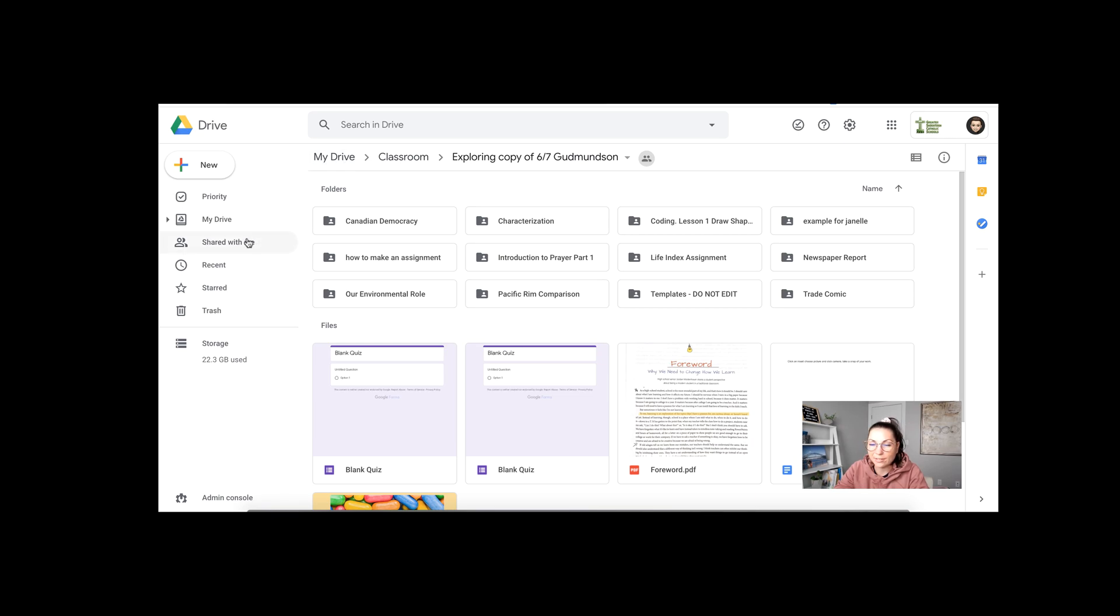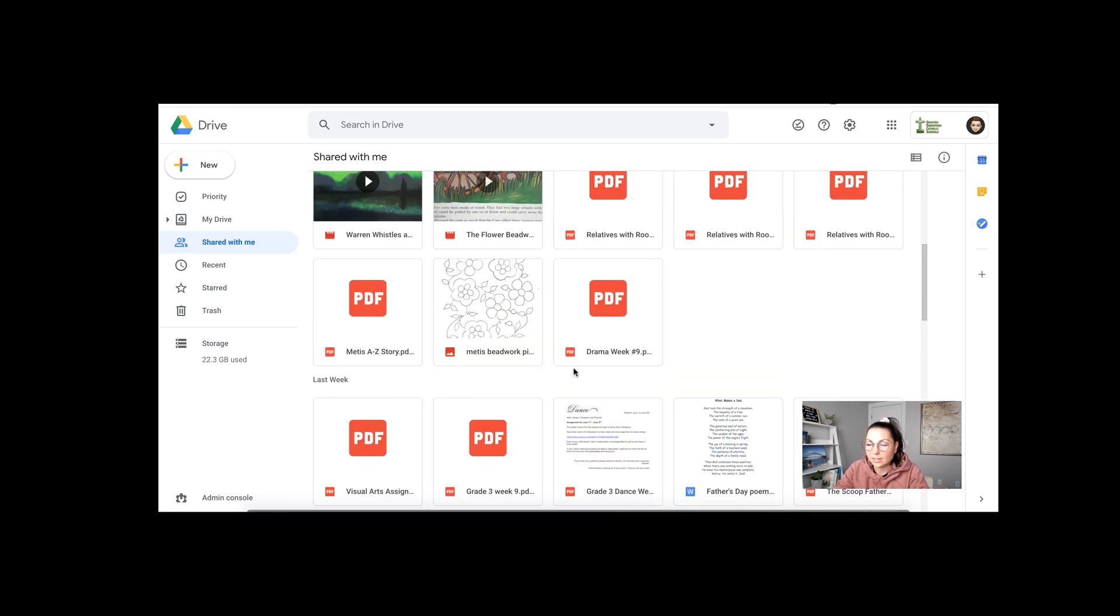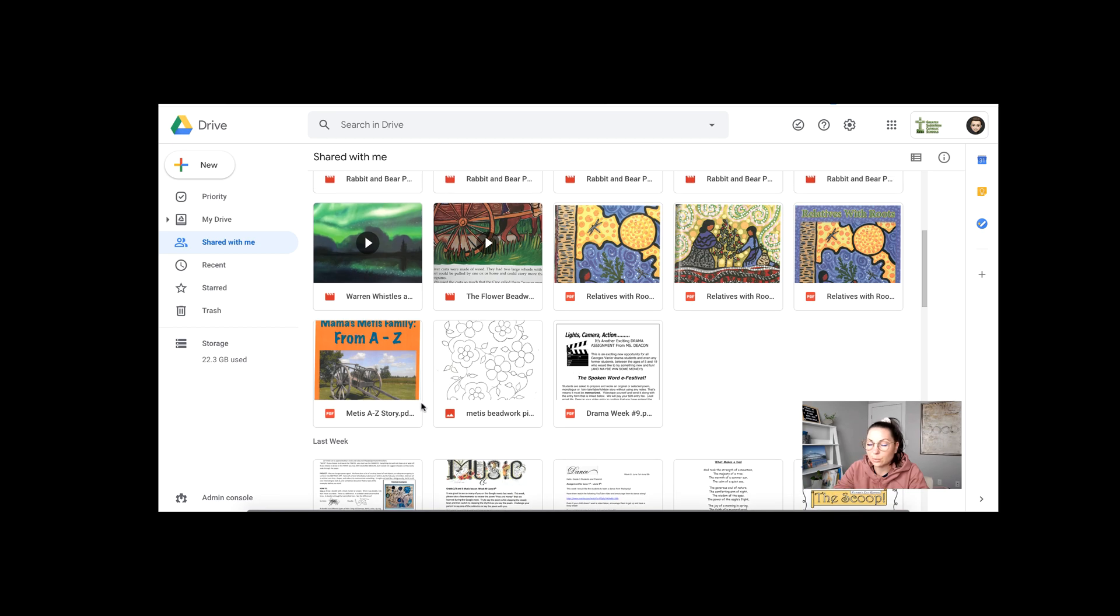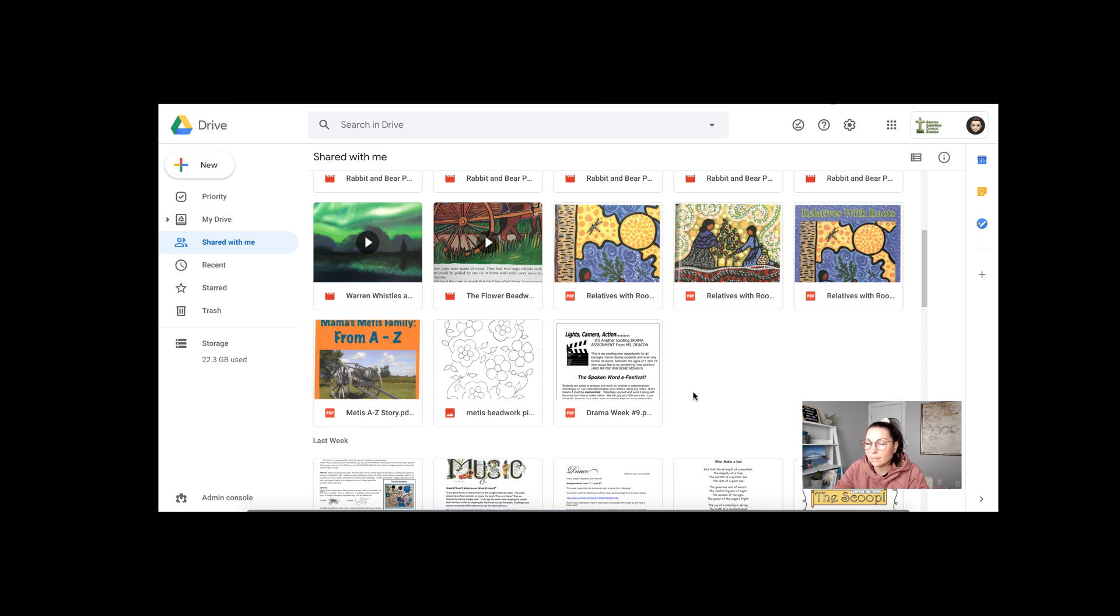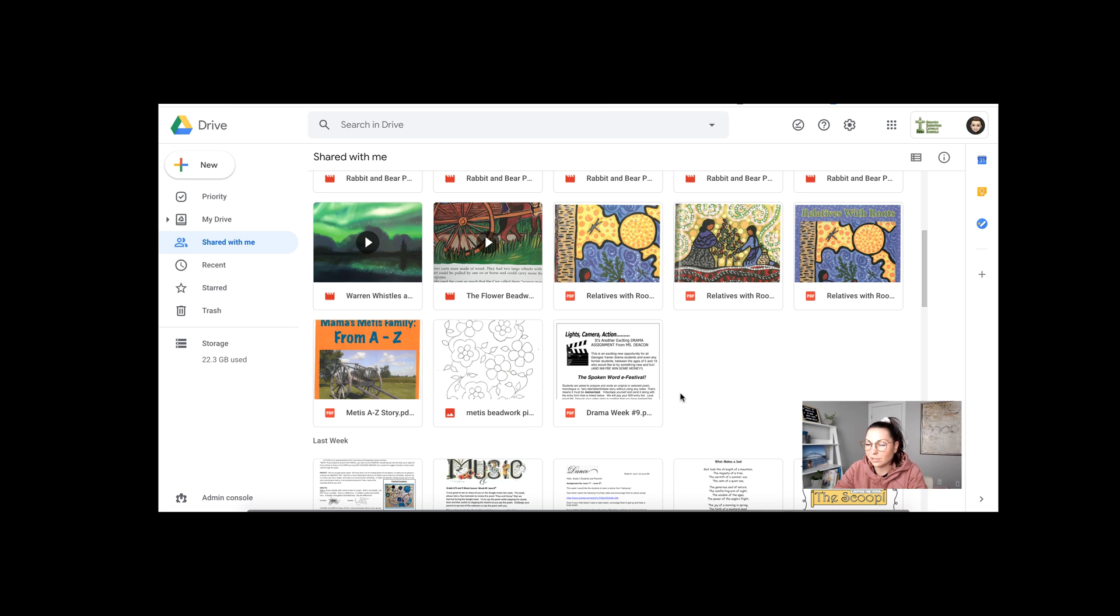Another part of your drive that teachers tend to worry about is the shared with me section. When I go into that shared with me section, you can see it is populated with lots of stuff. Now keep in mind, shared with me cannot be organized into folders or into files. It's always going to be a mess because it isn't actually part of your drive. It isn't actually a folder. It's technically just a filter. So don't worry about this section. It'll always look a little crazy. It'll always be changing. It is just a filter that allows you to search things that have recently been shared with you.